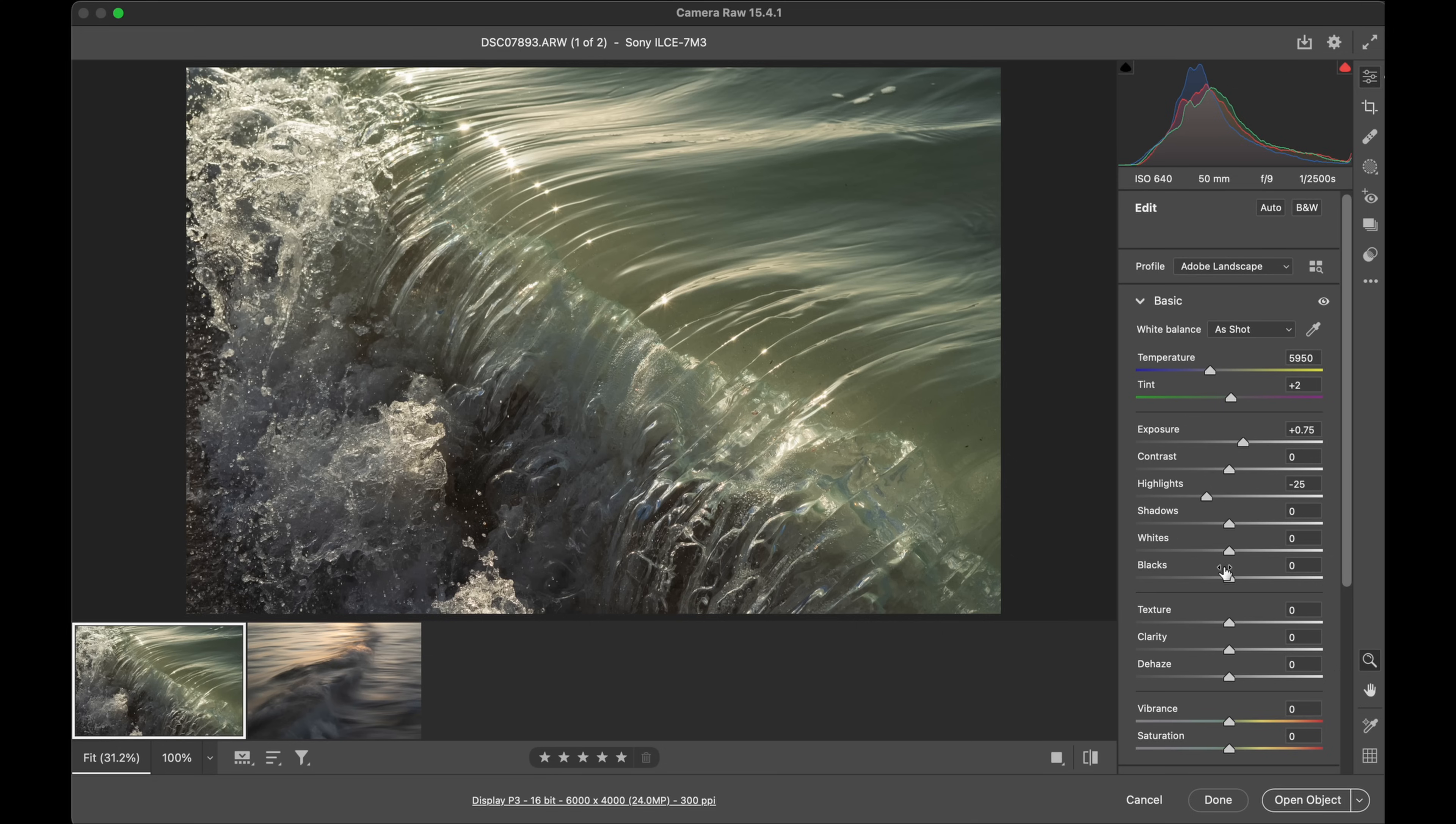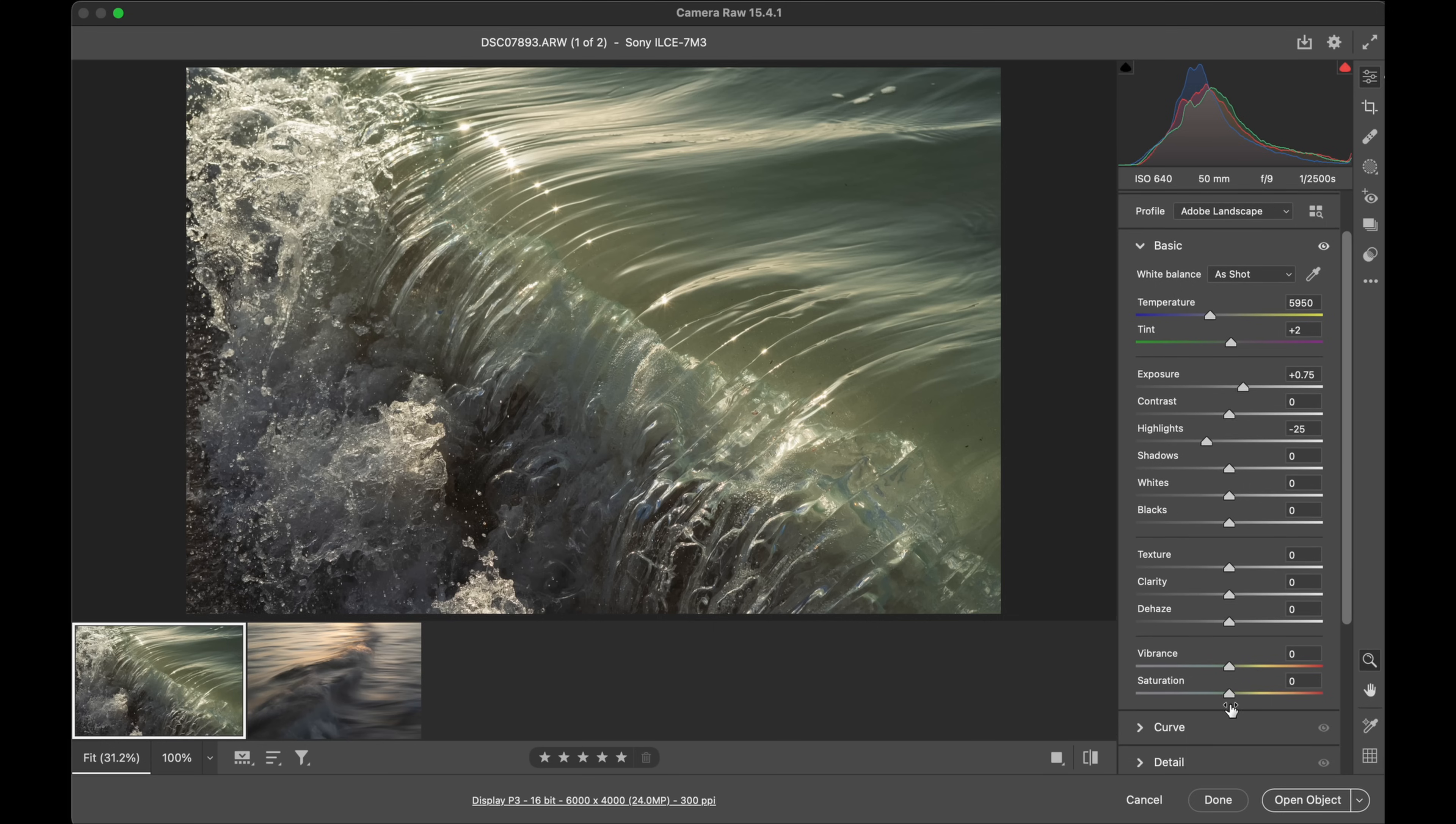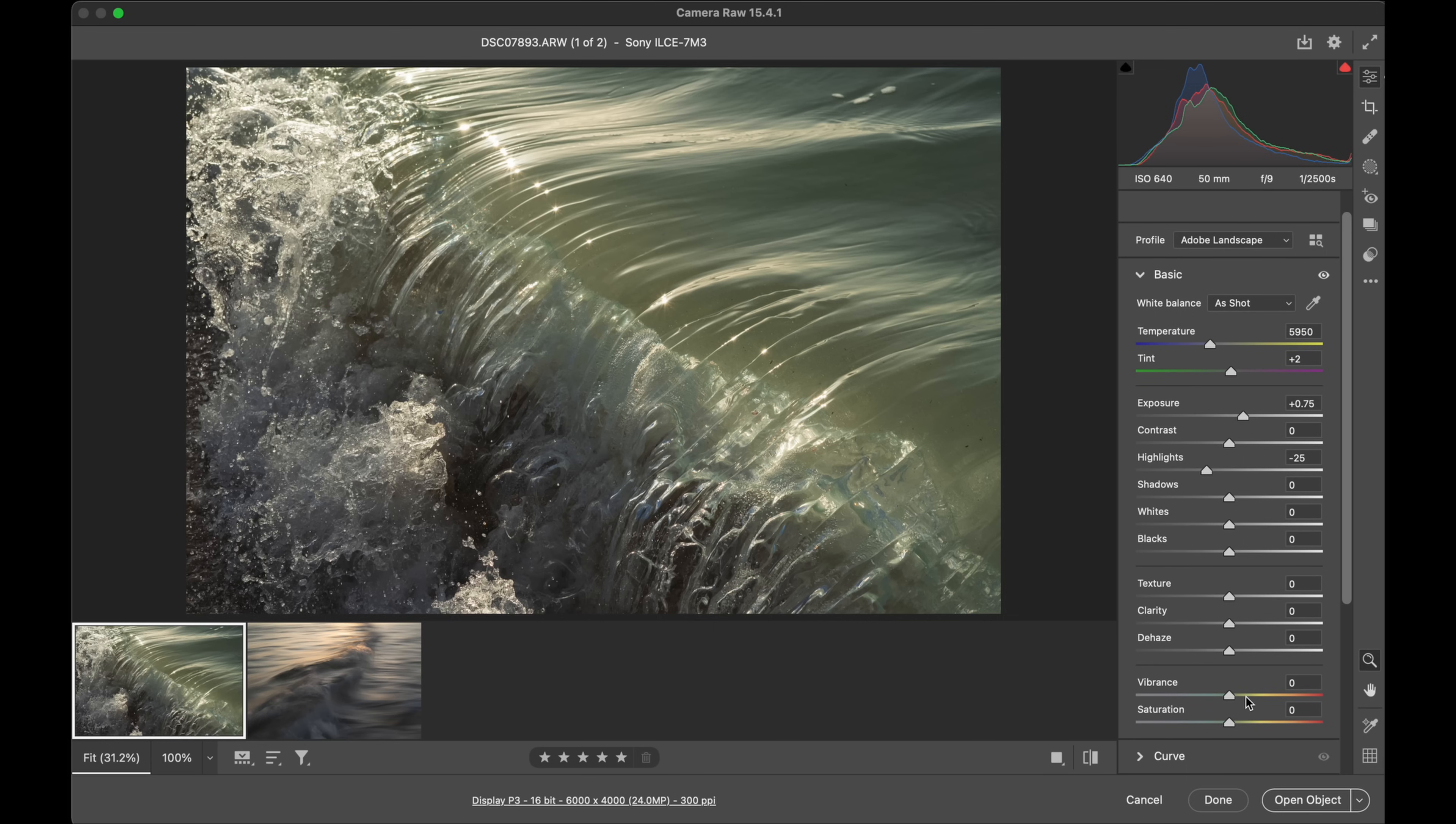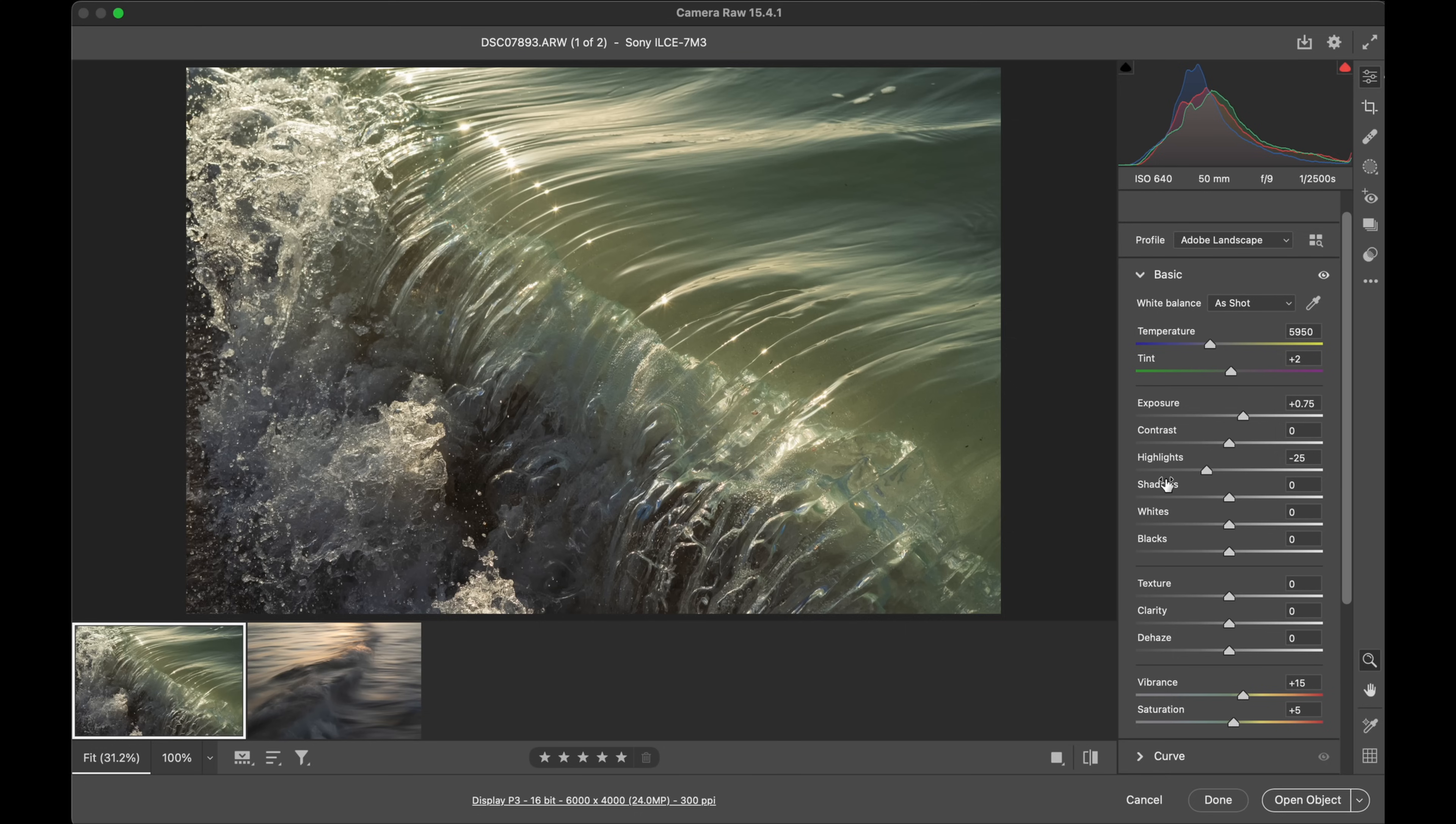Moving down now through the sliders that we have, the vibrance and saturation is obviously one that you want to adjust. It's not every shot, but most images you'll want to adjust. The vibrance is midtone, so it's a lot more subtle. Saturation hits highlights and shadows, so you'll probably find a lot of the time you'll have to go easy on the saturation compared to the vibrance.